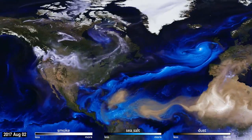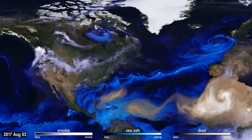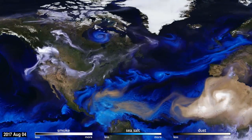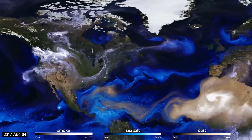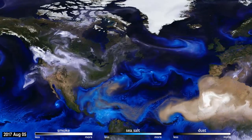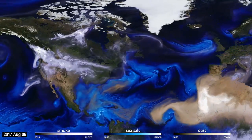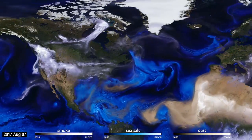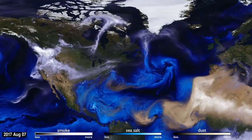How can you see the atmosphere? The answer is blowing in the wind. Tiny particles, known as aerosols, are carried by the air around the globe.